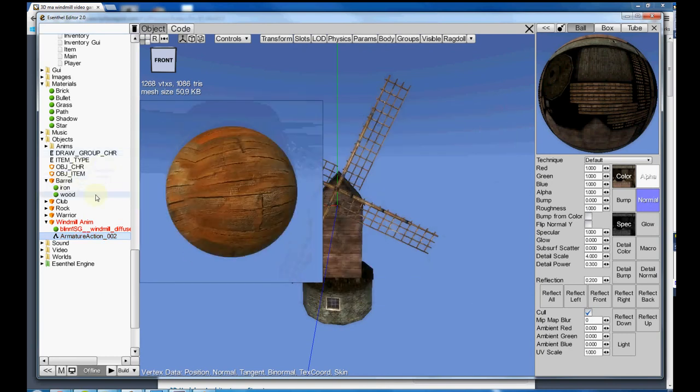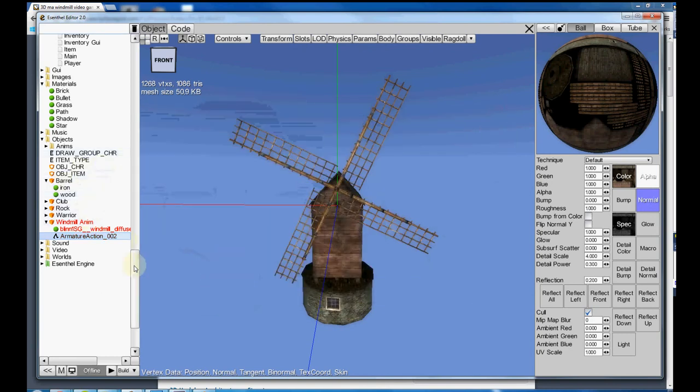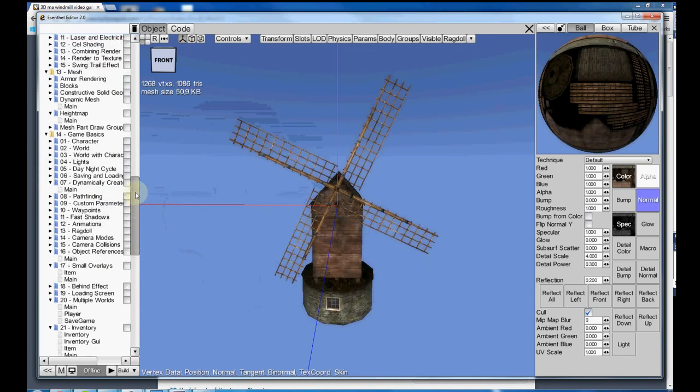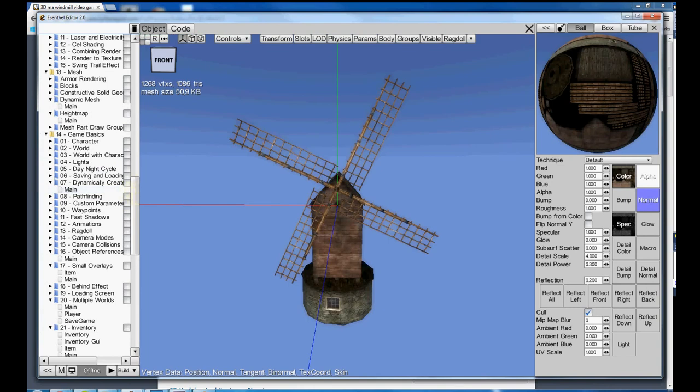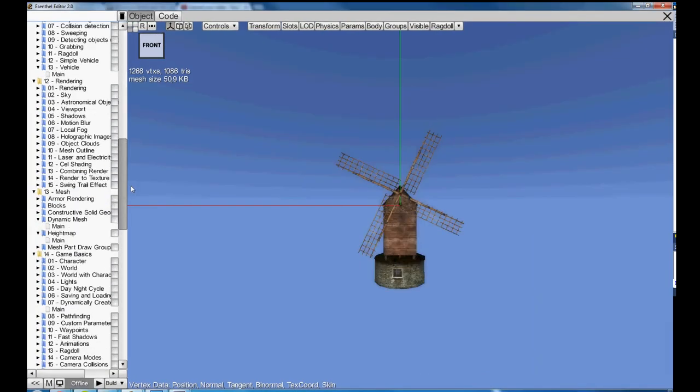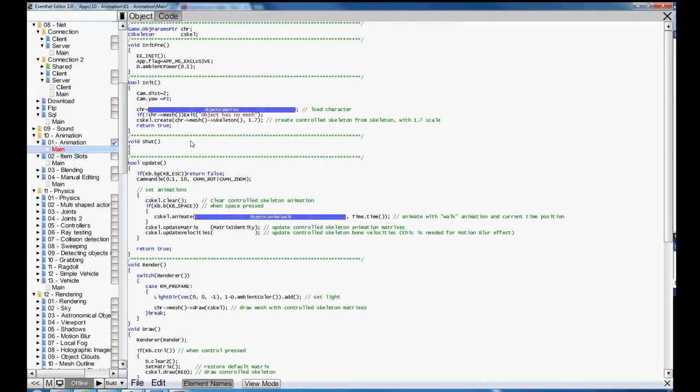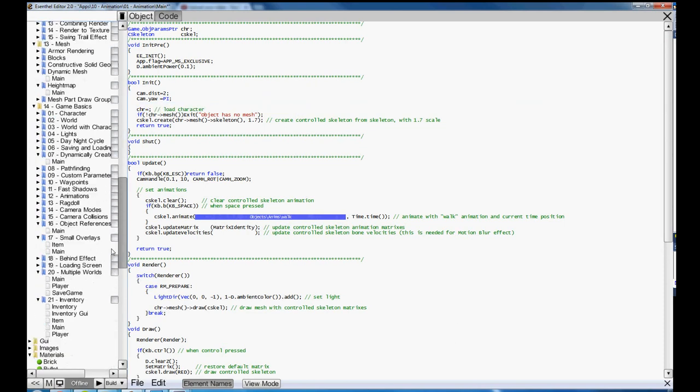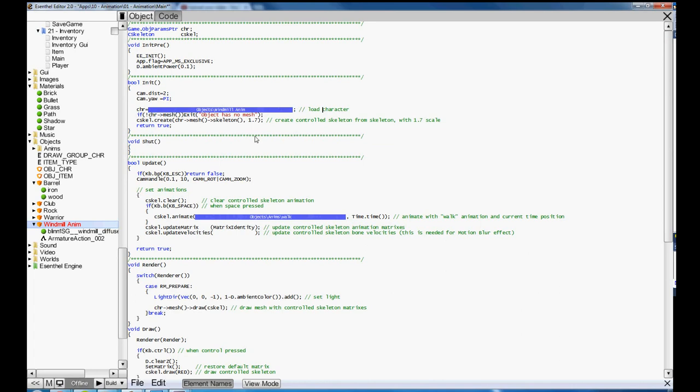So my object is ready to go. Let's go into the code and see what needs to be done there. Right off the bat, the first thing I see is I have a character pointer warrior that is of type object params pointer. So I know I can just replace this with my windmill. I go to my windmill, drop that right in there. Now I'm pointing to the windmill instead of the naked dude. So that looks good.